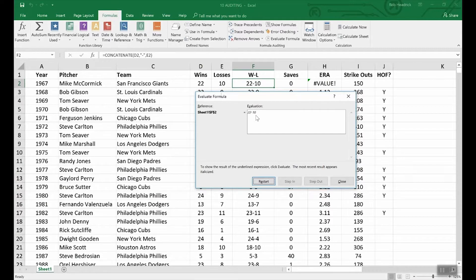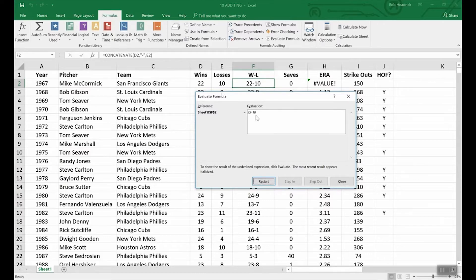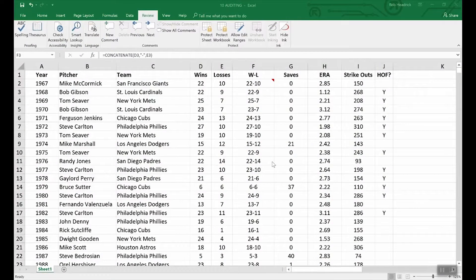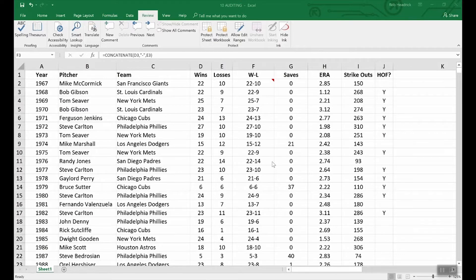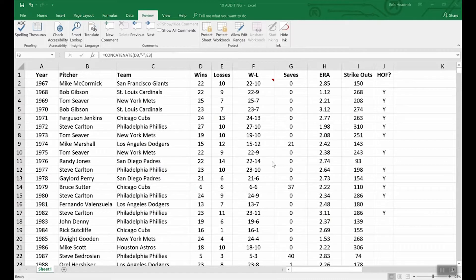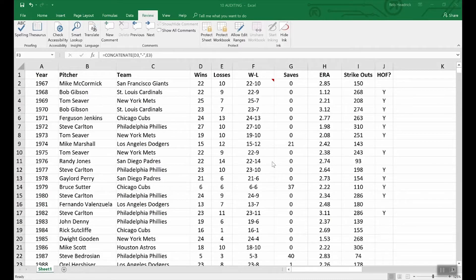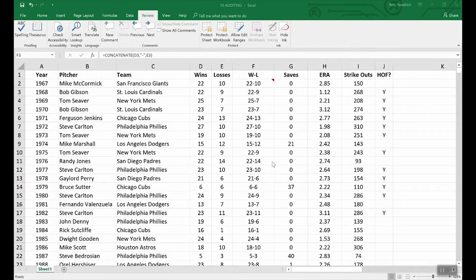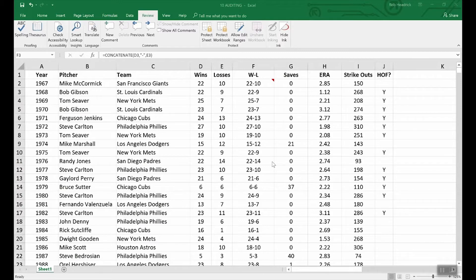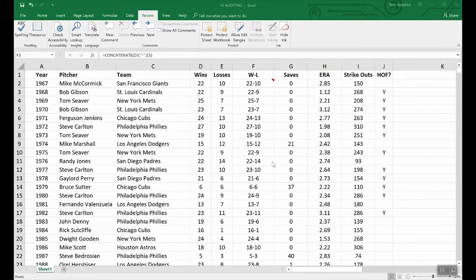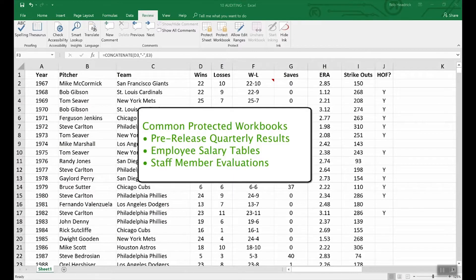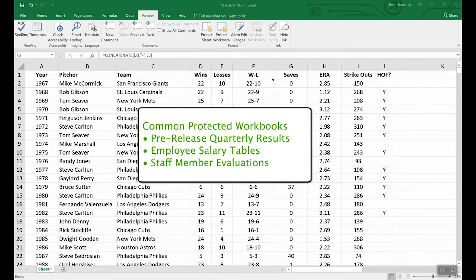That's a look at the set of formula auditing tools in Excel. The last thing I want to talk about in this section is protection. With protection, you're able to lock and prevent changes ranging from individual cells to groups of cells to worksheets to entire workbooks. You can also protect comments from being moved or the text edited. Let's start with the most common protection, the entire workbook. Obviously, this is used when a workbook contains confidential or sensitive information. For example, pre-release quarterly results, employee salary tables, staff member evaluations, to name a few.